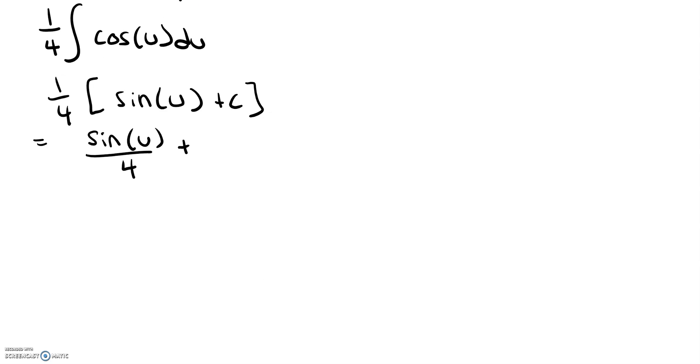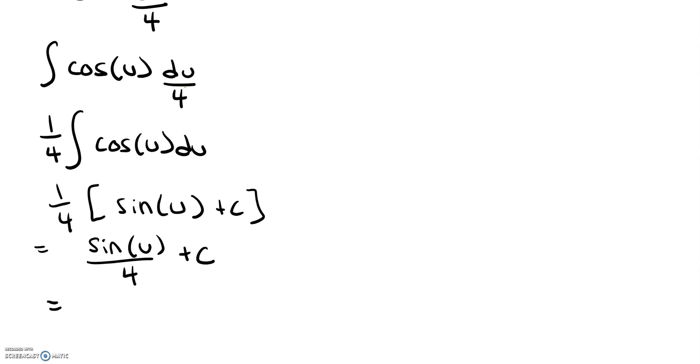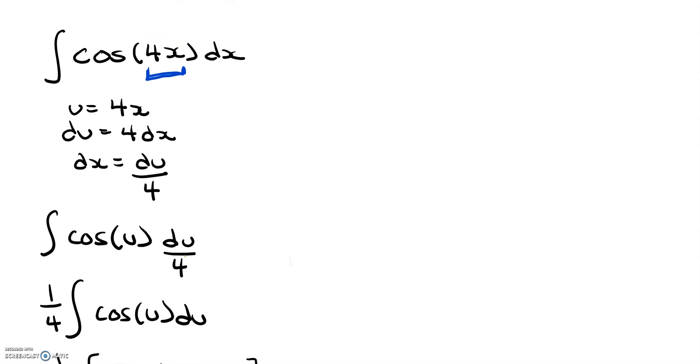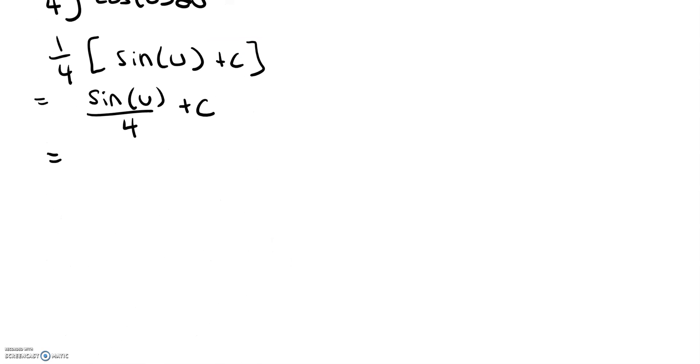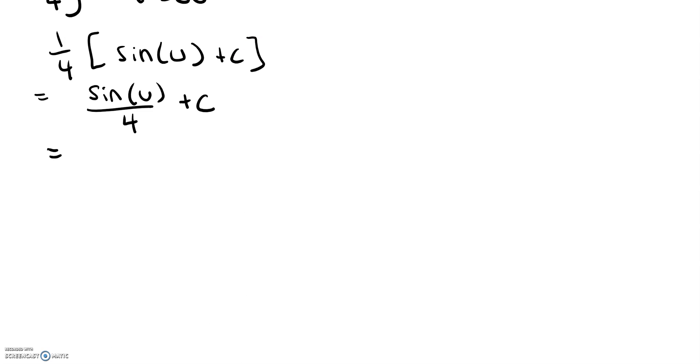Again, we don't want to forget plus c. But we also have to remember to substitute back in our u. Remember, we said our u is equal to 4x. So we're going to say sine of 4x over 4 plus c.